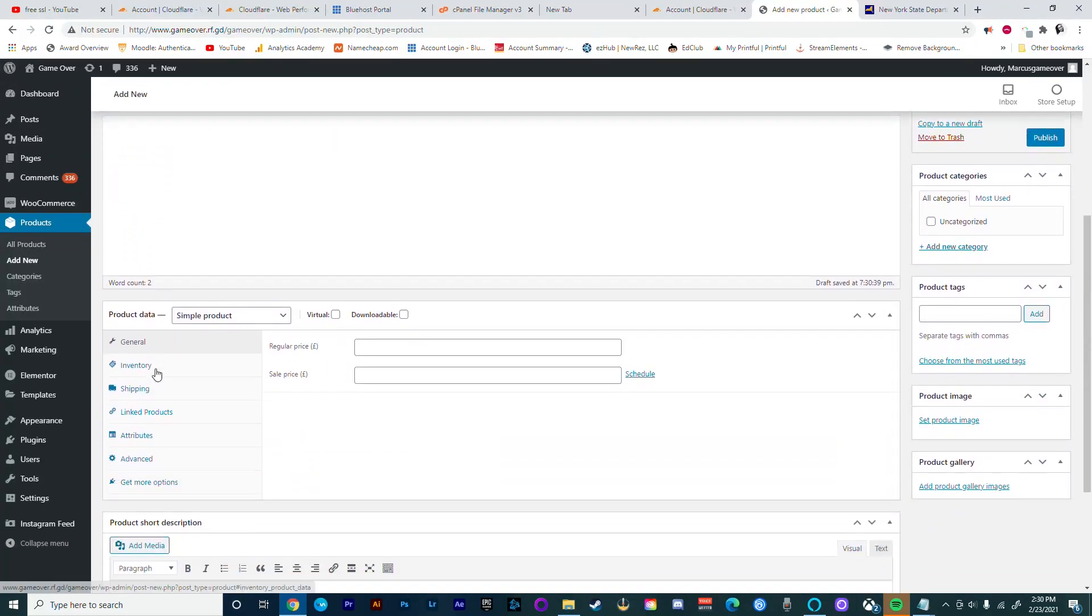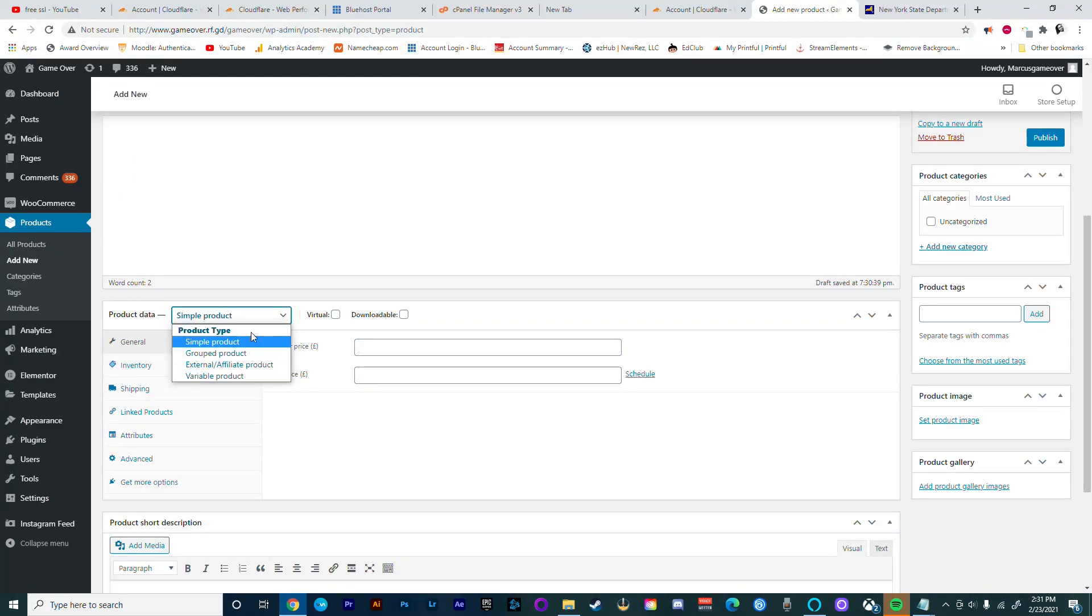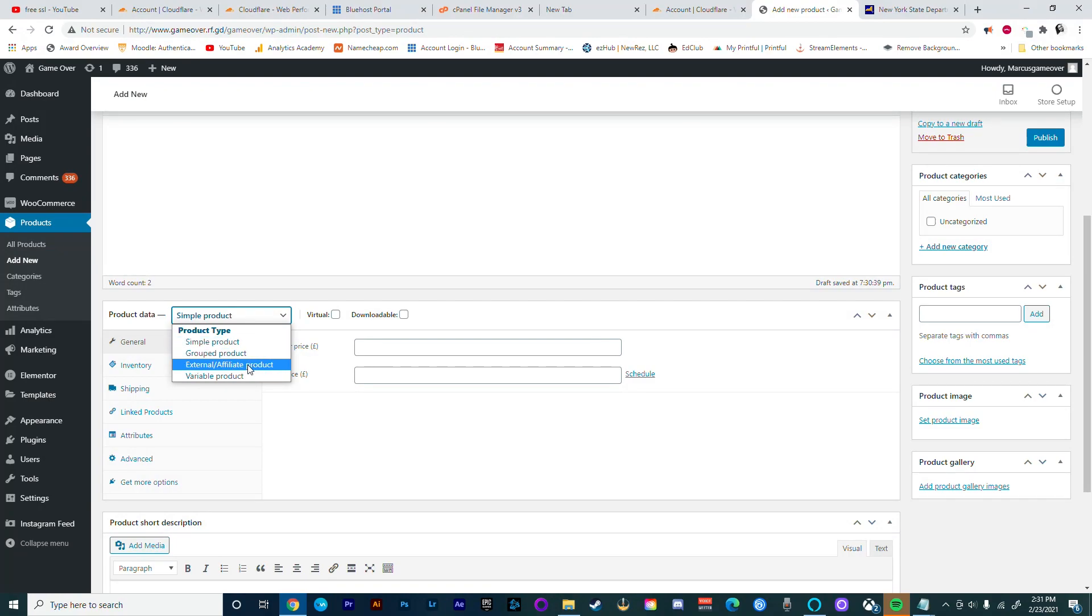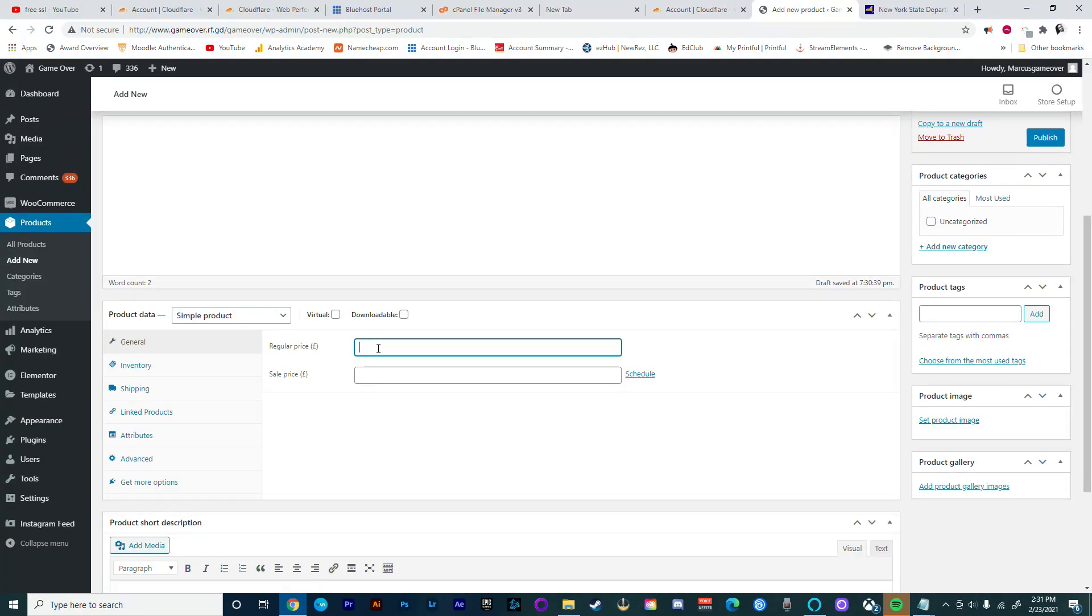In this tutorial we're only going to look at simple products. In the future I'm going to do a tutorial that's going to cover variations. Variations allow other options to be added like color and size. You can add those things to your product. Now go ahead and put in a price for your product.